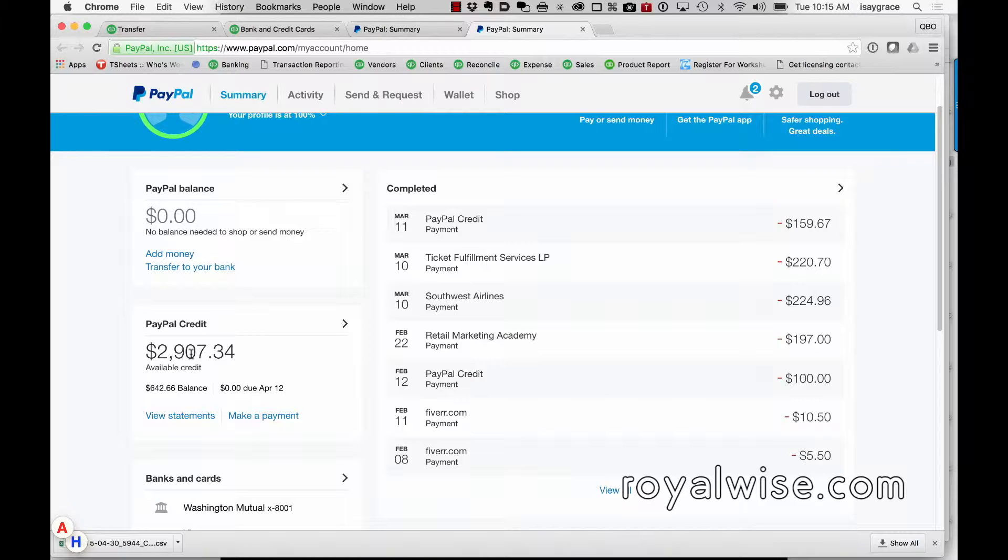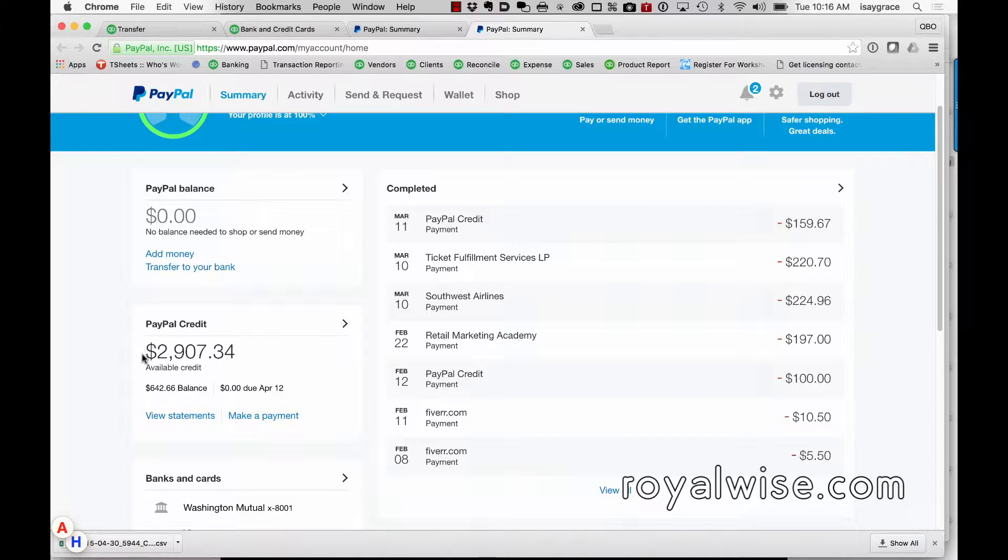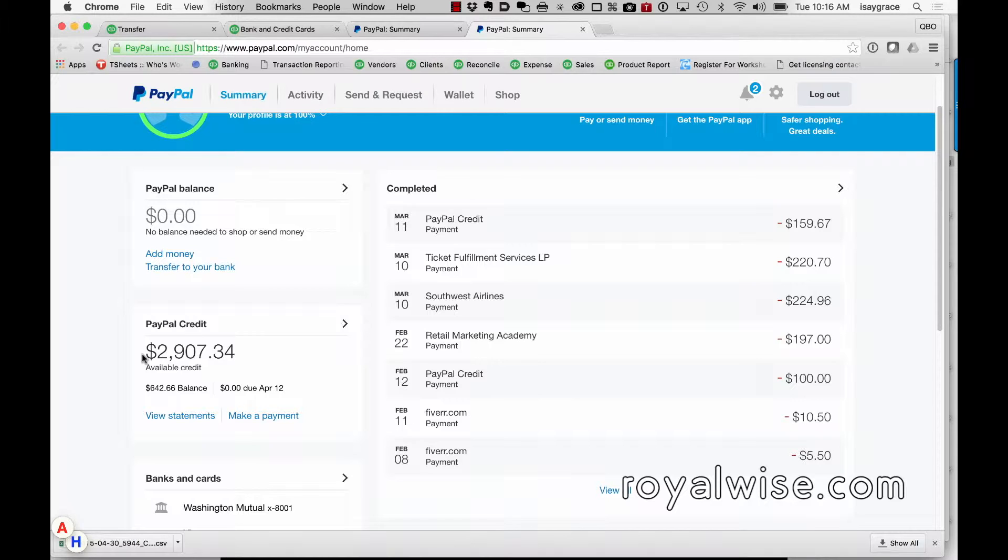your PayPal account, what it does is it draws money out of your bank, puts it into PayPal, and then pays the expense. Instead, this is accumulating all of the money in one place so that you can make one payment at the end of the month for everything that you spent on PayPal. So in that sense,